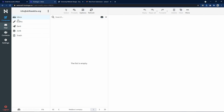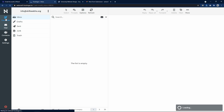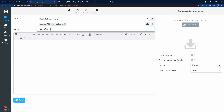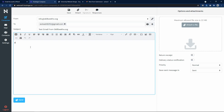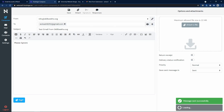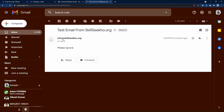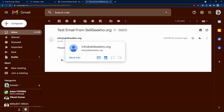Enter the email ID info@skillseco.org and the password we created, then click Login. This is our email inbox — right now it is blank. Let me click Compose to send a test email. I will write my personal email ID as the recipient, add the subject 'test email from skillseco.org', write 'please ignore' in the message, and click Send. Coming to my personal email, I can see a new email — 'test email from skillseco.org' from info@skillseco.org.